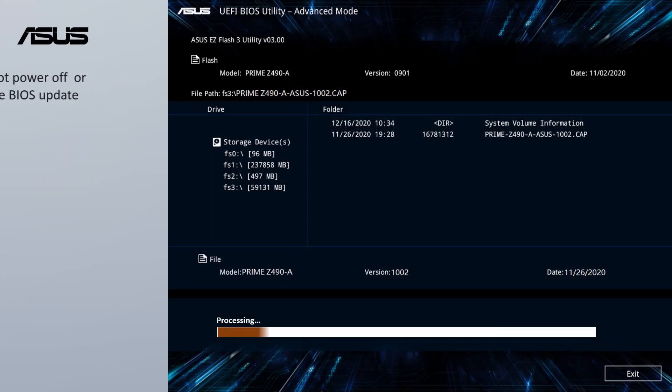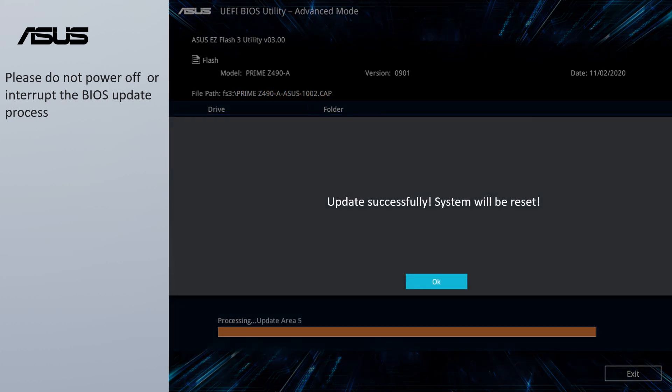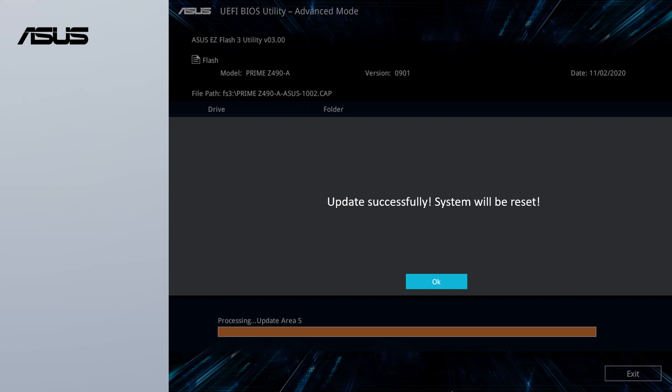Please do not power off or interrupt the BIOS update process. The system will auto reboot when the BIOS has been successfully updated.